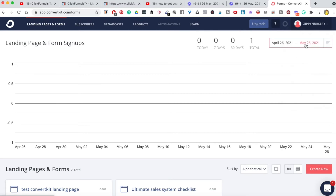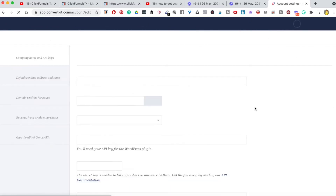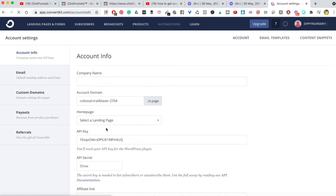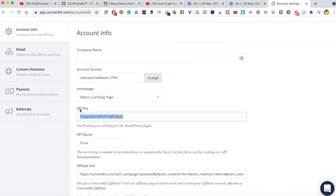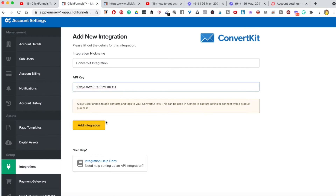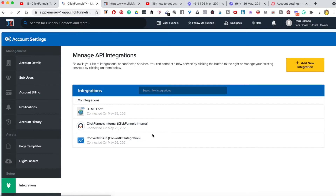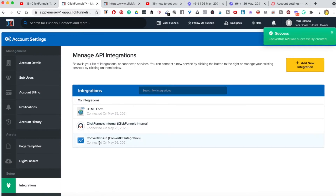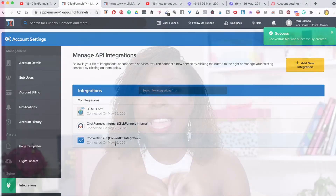In ConvertKit, go to wherever your name or business name is and go down to account settings. As you scroll down you can see where it says API key — this is what we are looking for. I'll head back to ClickFunnels, paste in the API key, and click 'Add Integration.' Okay, brilliant — ConvertKit has now been added as an integration.